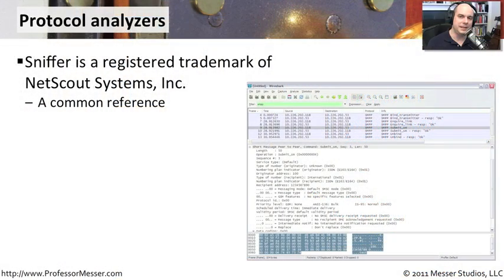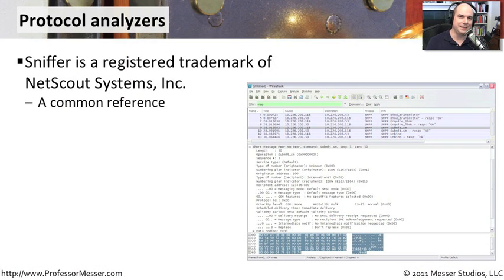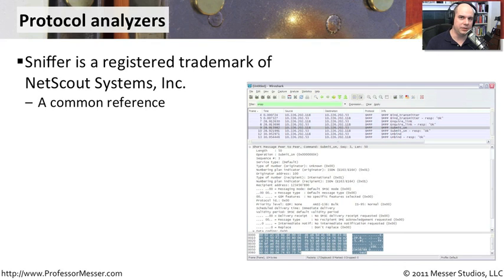If you recall from the CompTIA Security Plus requirements we looked at at the beginning of this video, one of the things it asked us to know about was a sniffer. It has a bit of a double meaning in our industry. It's sort of a generic term we're now using.